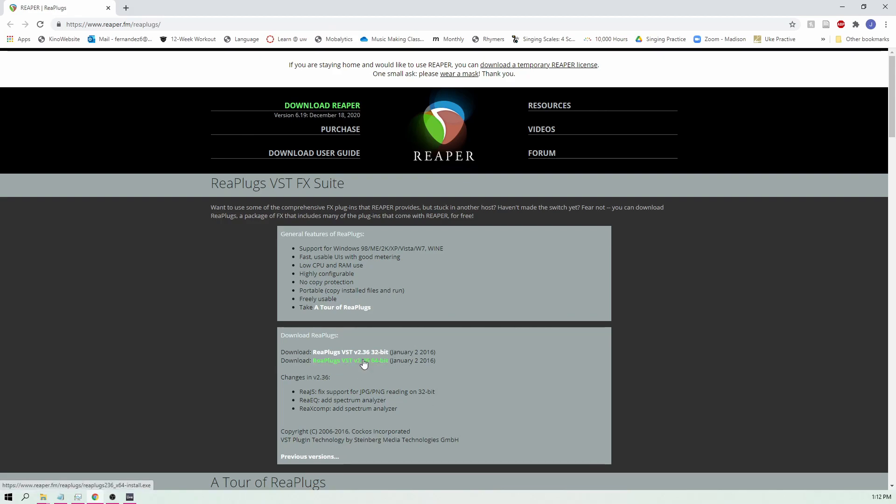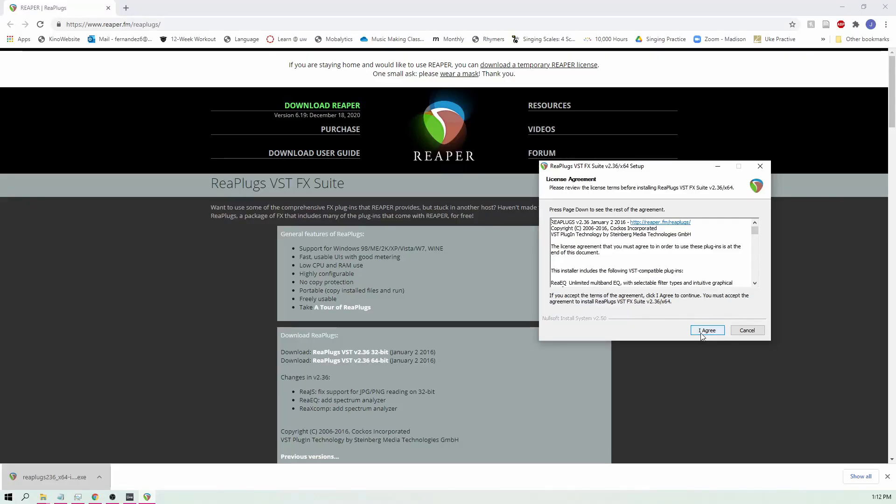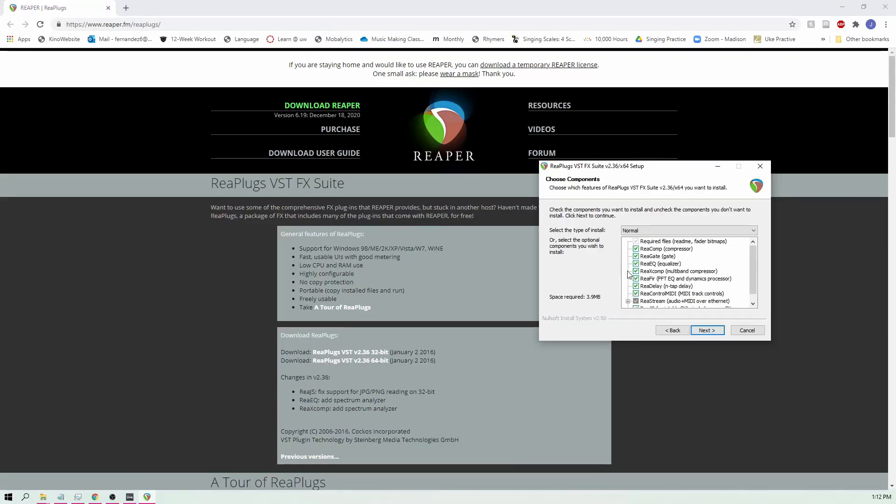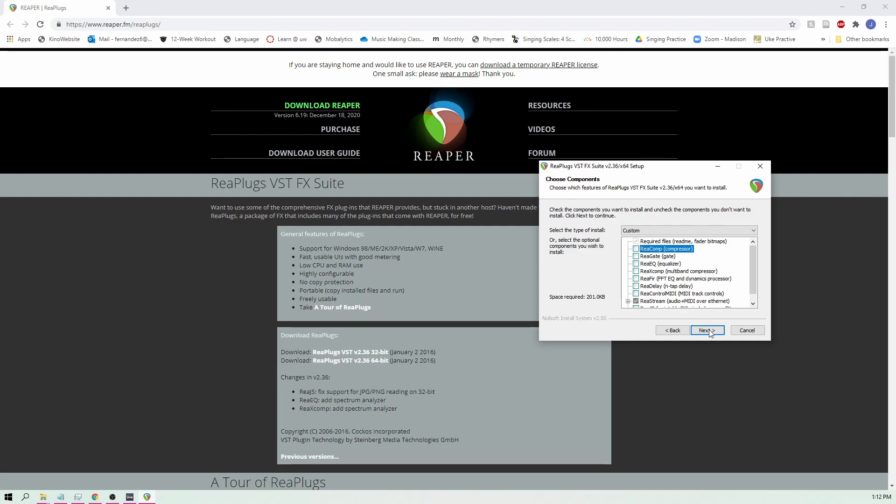So first things first, I have a 64-bit processing system so I'm going to download the 64-bit EXE and after I click accept you should get this screen which you're going to click agree and the only plugin that you'll need to download for this tutorial is the Restream plugin which is checked off in gray. So you can uncheck all of these if you'd like or you can download them if you want.